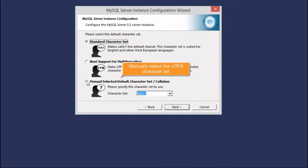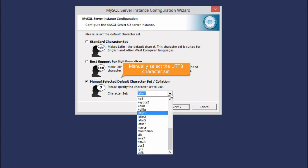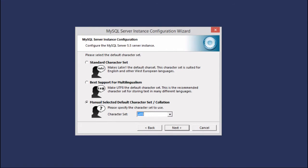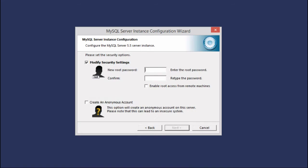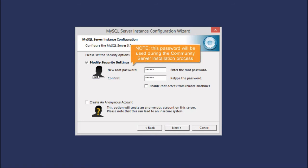Manually select the UTF-8 character set from the list. Enter and confirm your root password. It is important for you to remember this password as it will be used during the Community Server installation process.